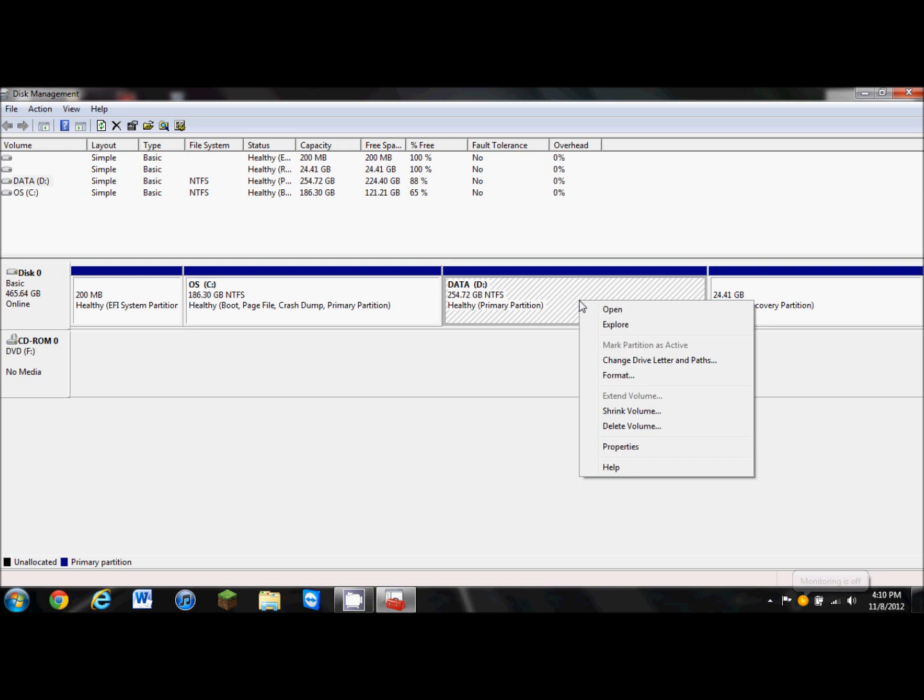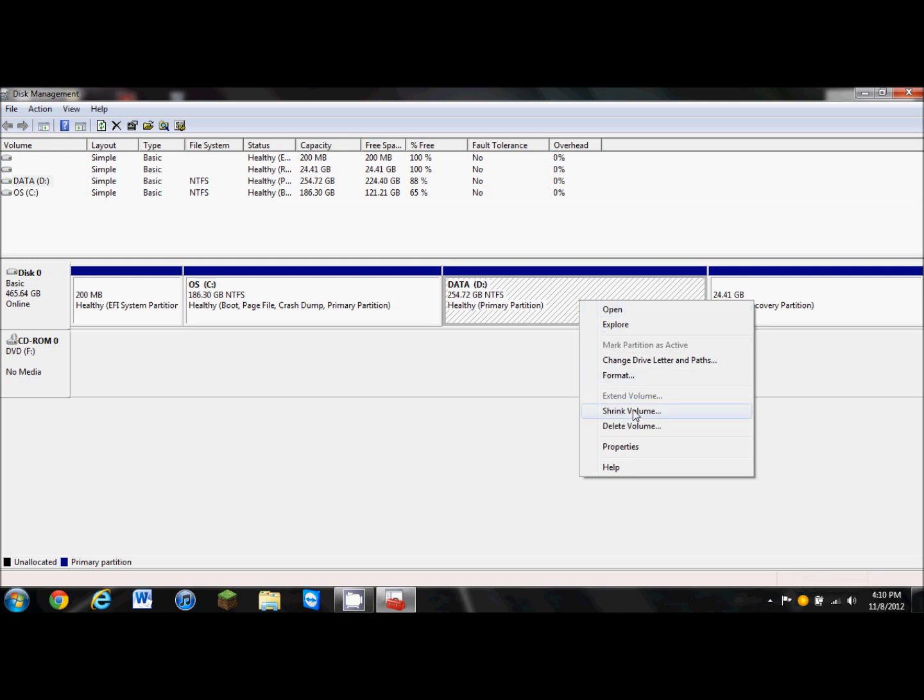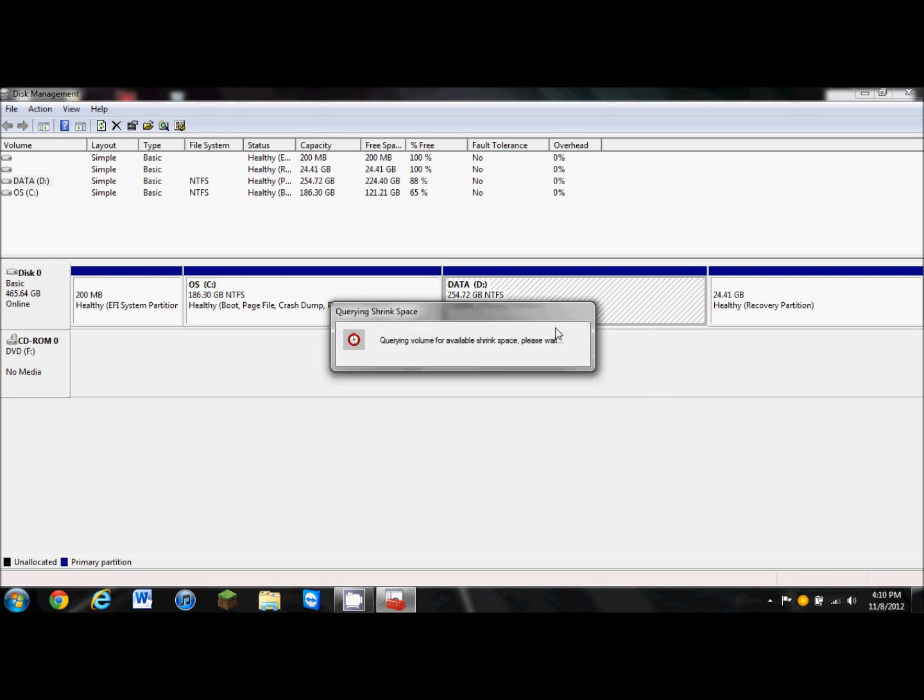So what we're going to do is select the partition, right click it, and then click shrink volume. This dialog box is going to show up, and it's going to say the total size before shrink, the size available to shrink, the amount of space you want to shrink, and the total size after shrink.